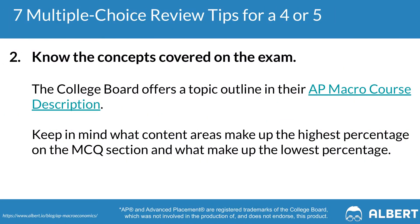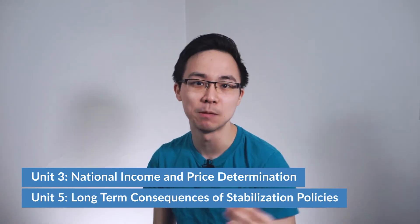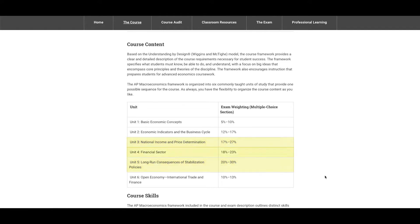Tip number two is to make sure that you focus on the things that are going to be tested more frequently. When it comes to AP macroeconomics, there are two key units tested far more frequently than others: units three and five. Unit three covers national income and price determination, and unit five covers long-term consequences of stabilization policies. Unit three is typically tested 17% to 27% of the time, whereas unit five is tested 20% to 30% of the time. Unit four, which covers the financial sector, is also super important, taking up 18% to 23% of the multiple choice section. Knowing units three through five is absolutely vital when it comes to scoring a four or five on your AP macro exam.